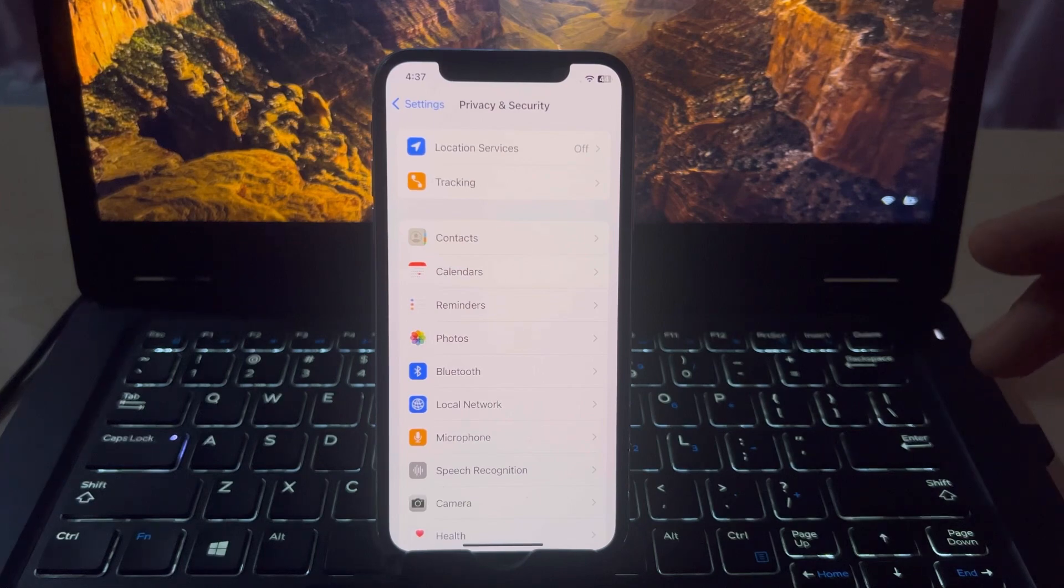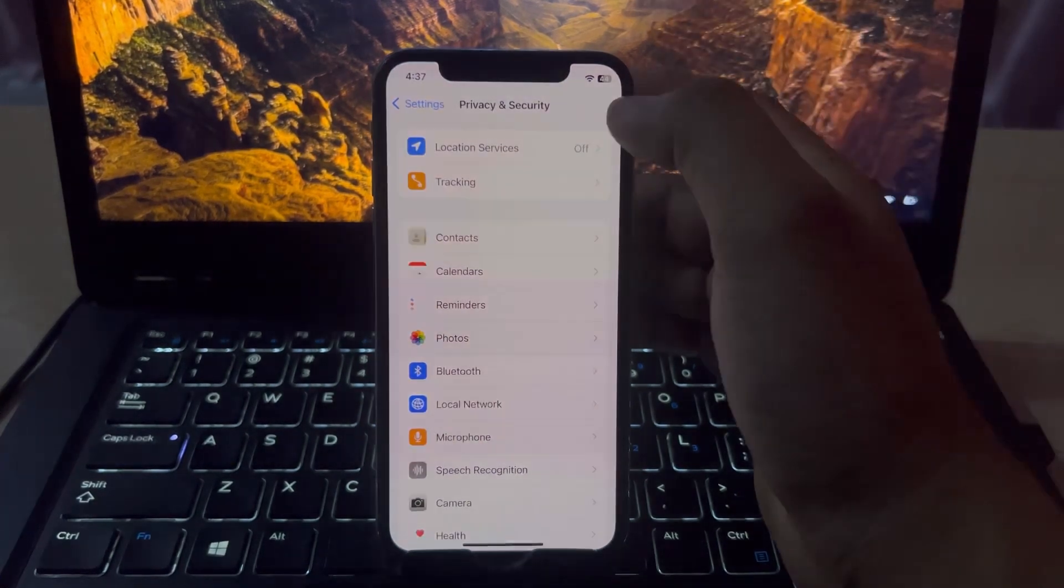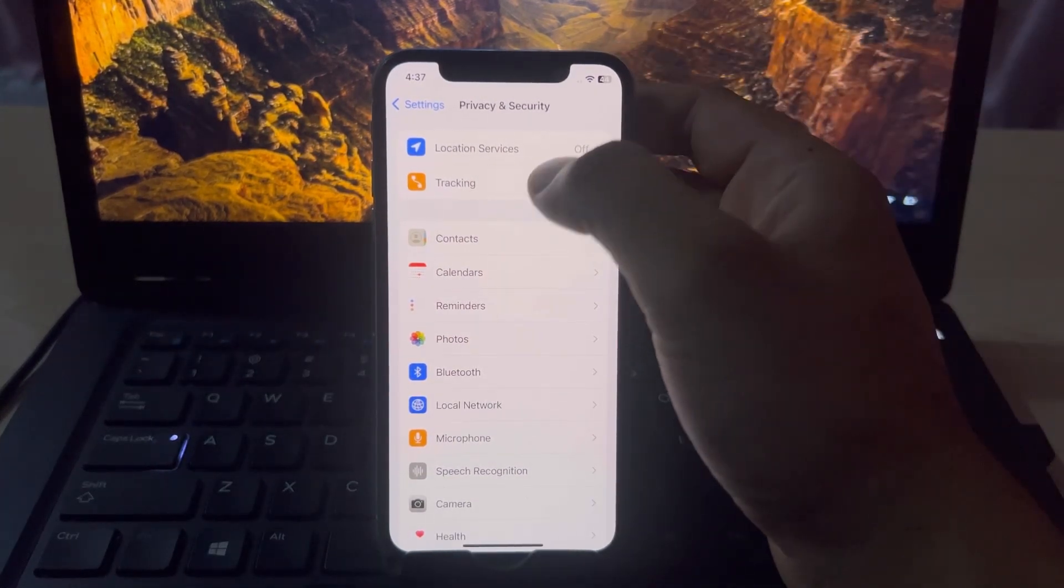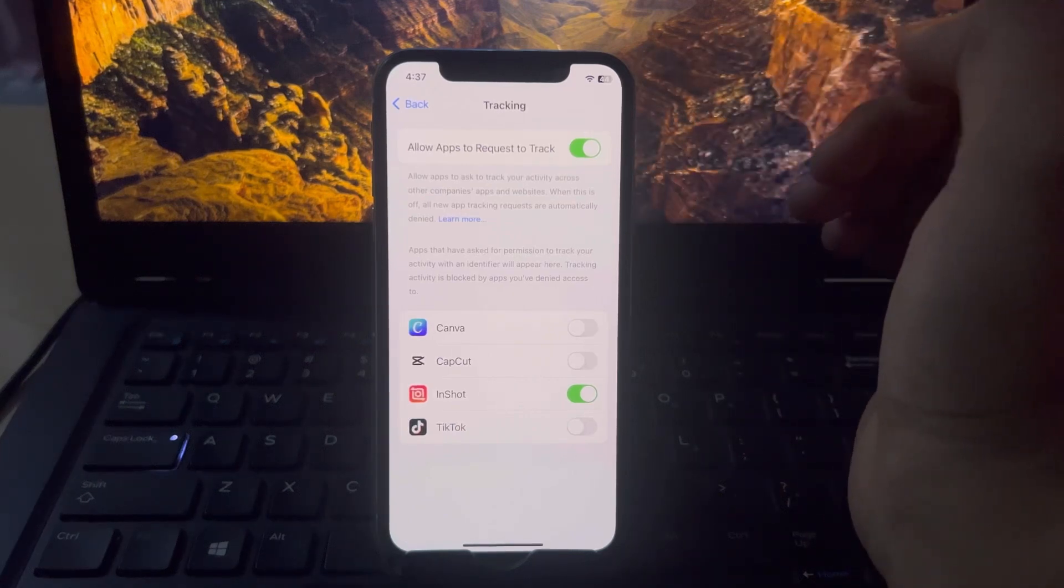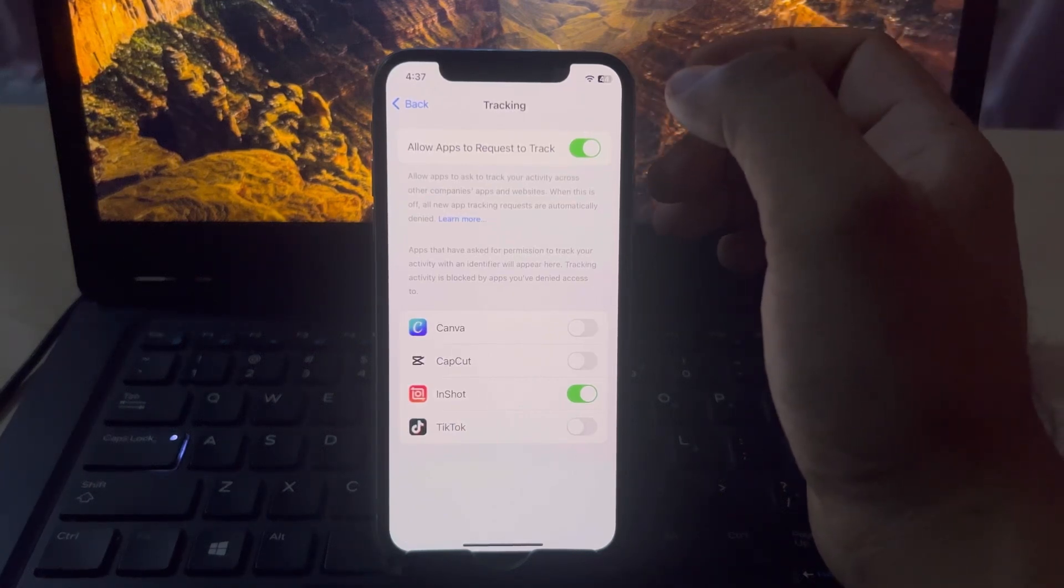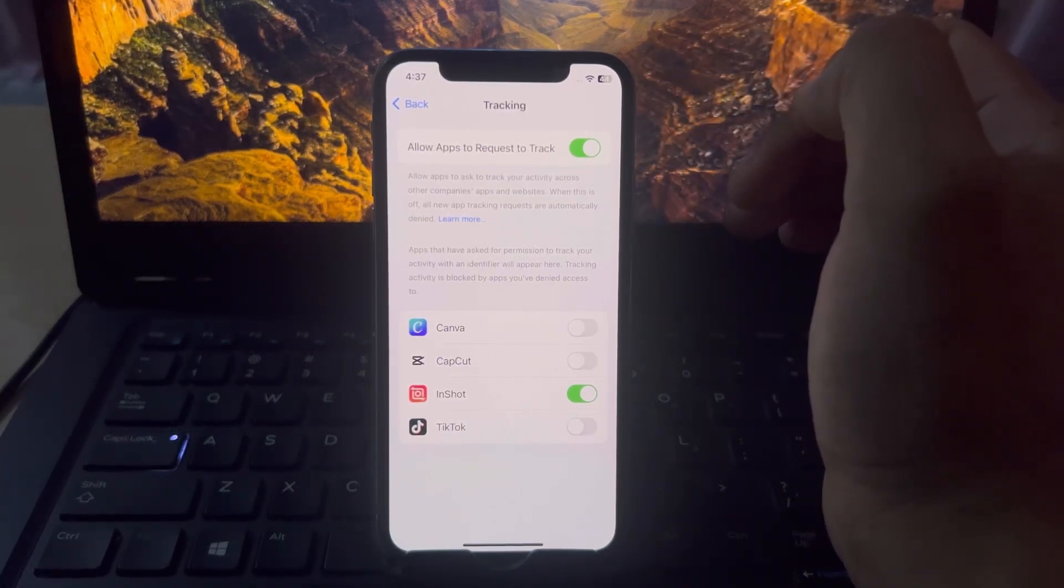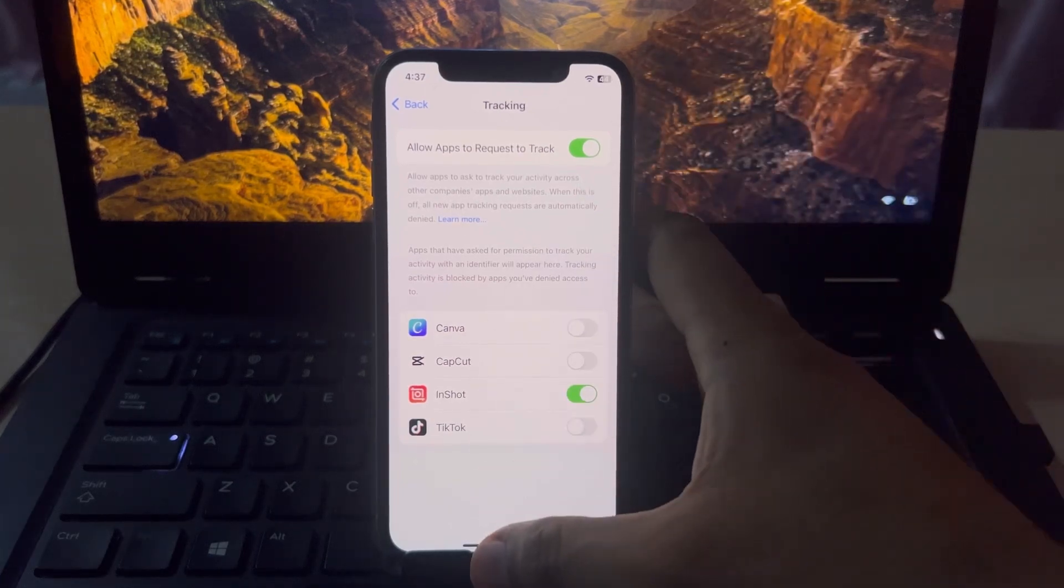Now in the bottom you can see on screen Tracking, tap on that. Make sure your Allow Apps to Request to Track is also turned off.